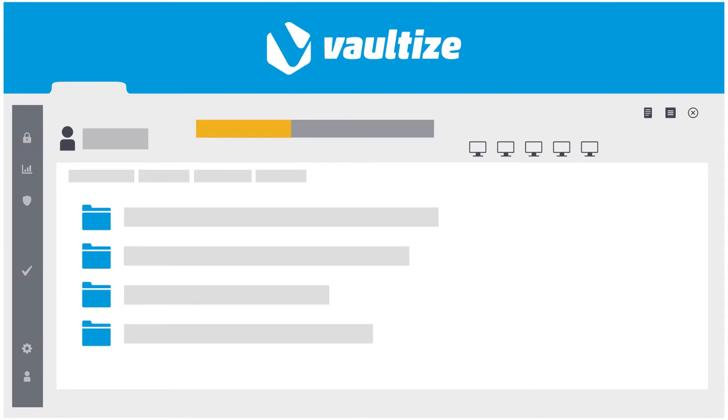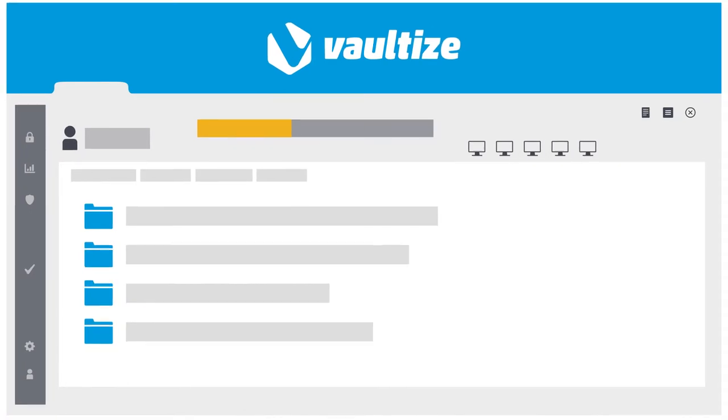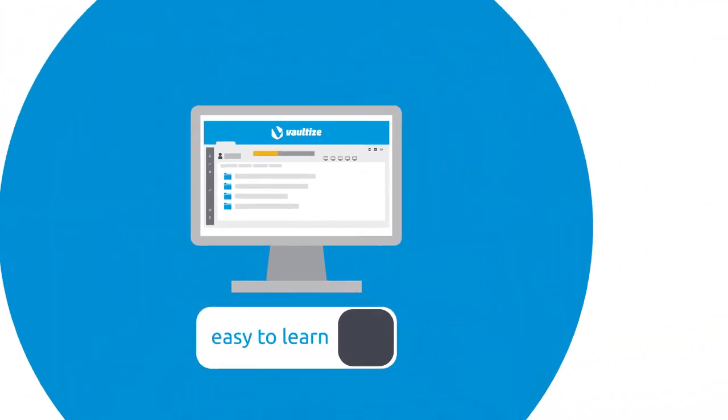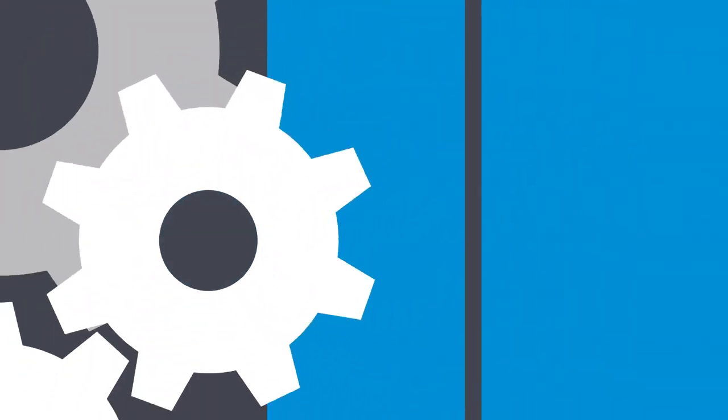Vault-Eyes resembles file explorer type software. It's easy to learn and is nearly transparent to users.